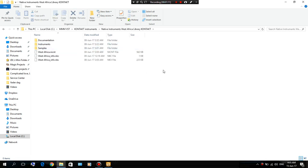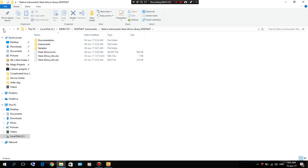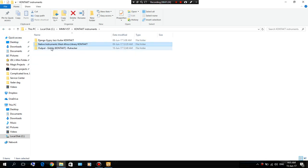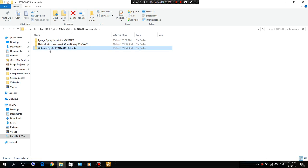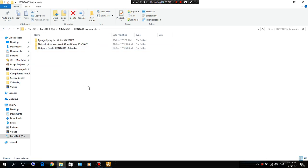It has to have an NICNT file. You can see Native Instruments West Africa has an NICNT file and Output Exhale has an NICNT file. So that's what you need for Contact to read the library of the instrument you downloaded.